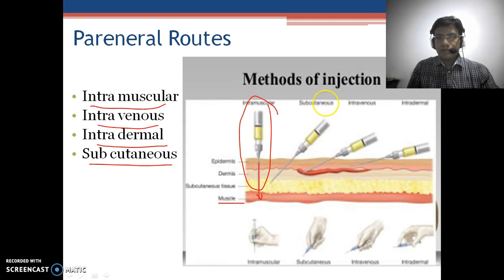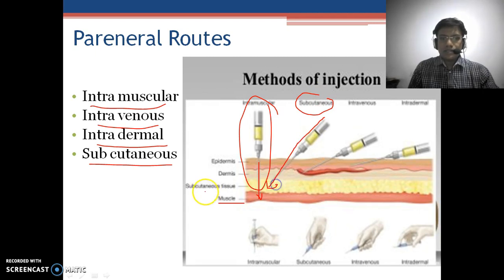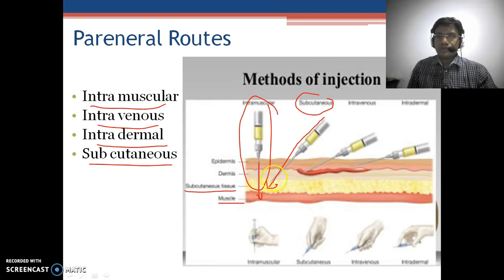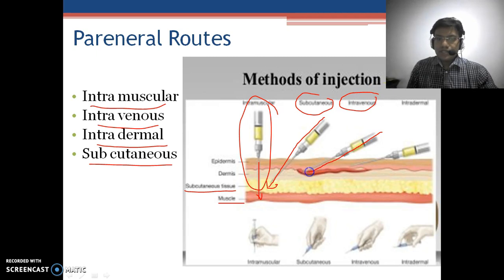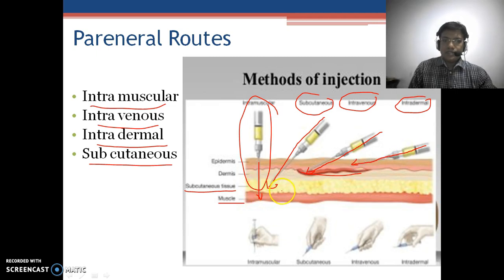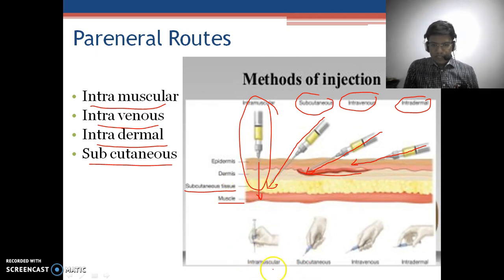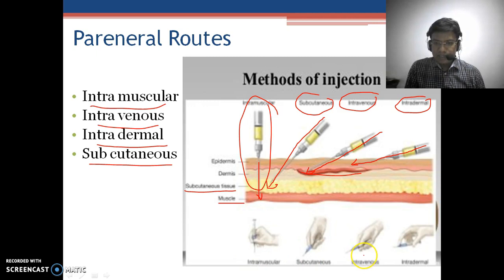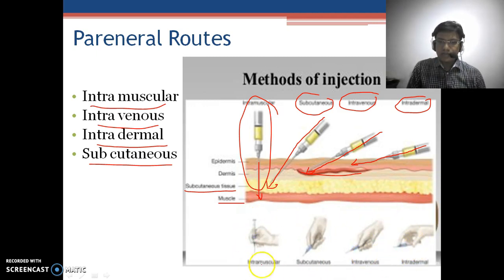For the subcutaneous route, the drug is administered to the subcutaneous tissues. For the intravenous route, the drug is administered into the vein. For the intradermal route, the drug is administered into the dermal layer. Here we can see the intramuscular, subcutaneous, intravenous, and intradermal drug administration techniques.